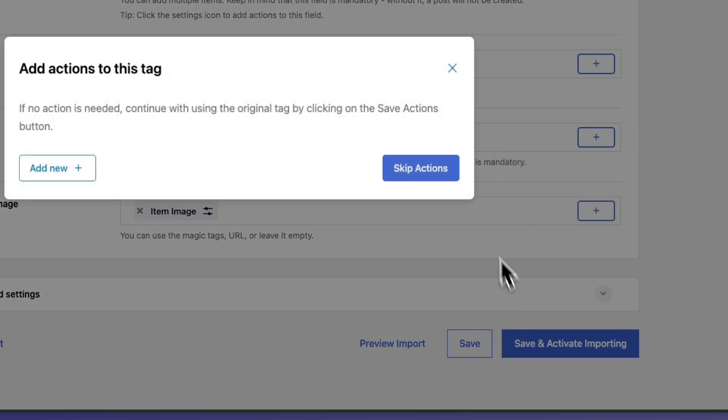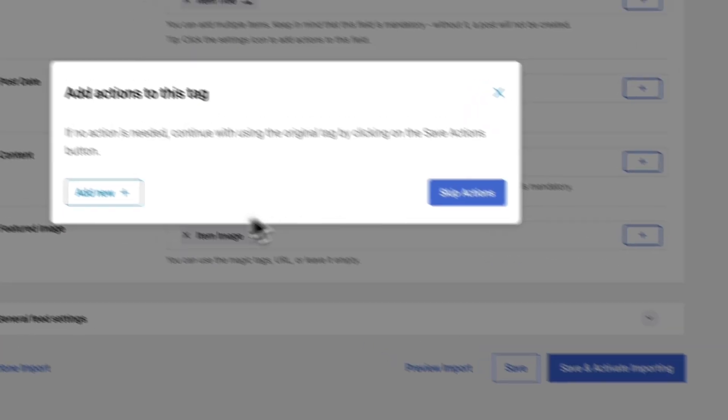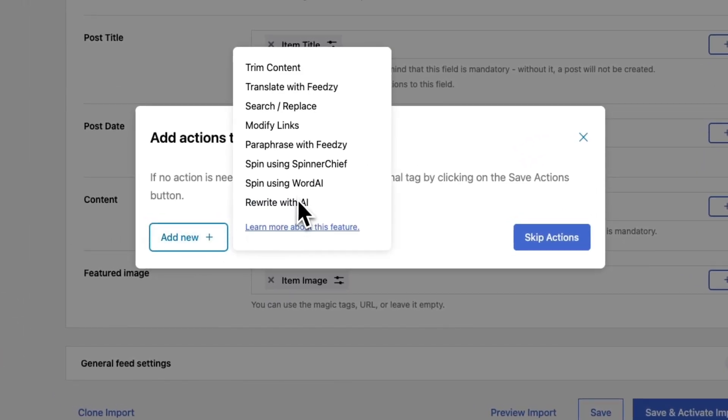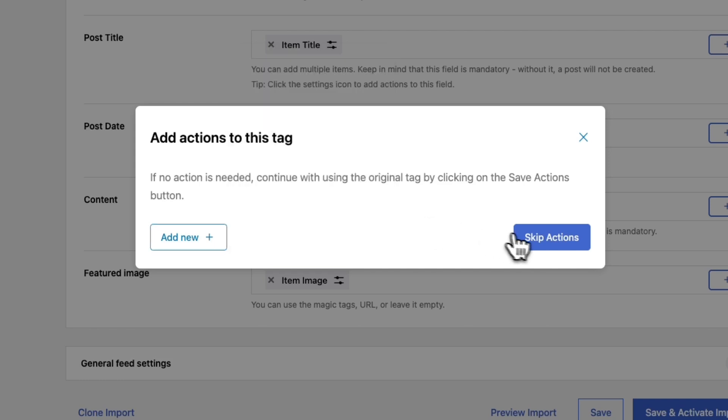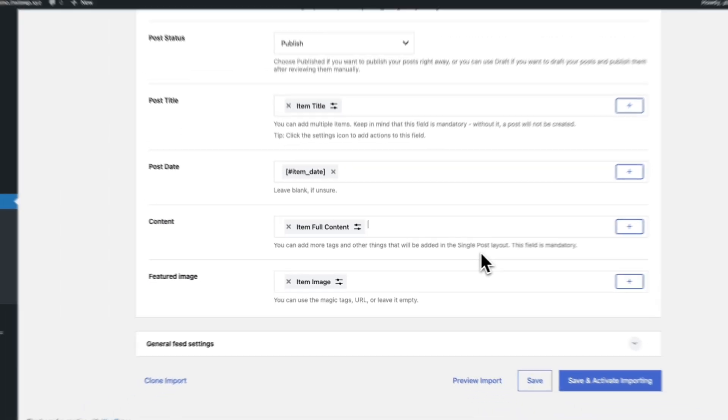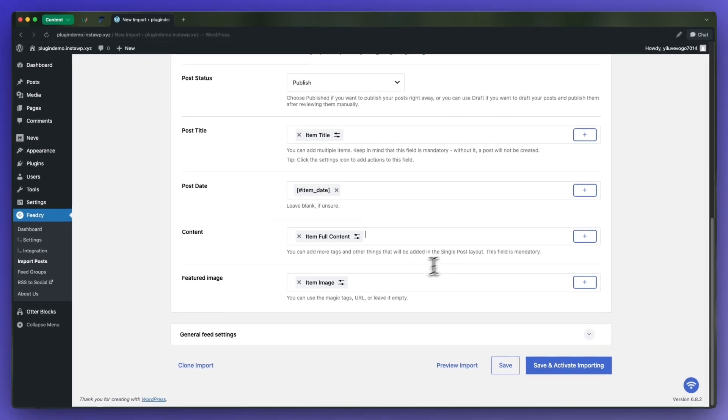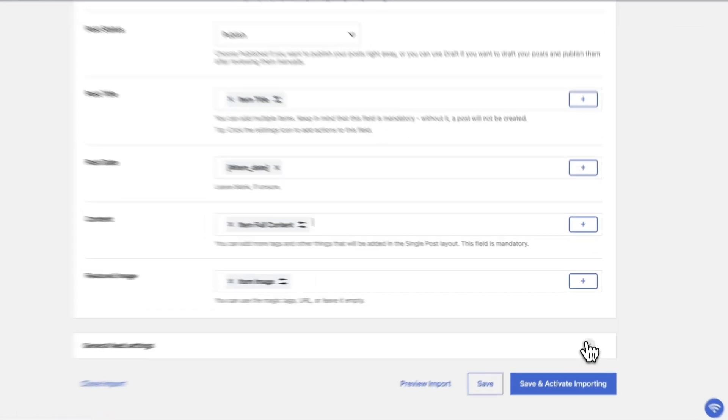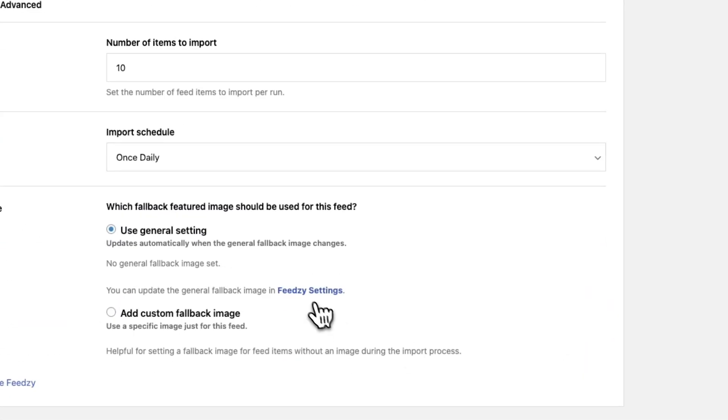If you want, you can add actions to your tag. Click on add new and select the action that you want to add. Since we don't need this, I'm going to go ahead and skip actions. Moving on, we're going to keep the default featured image option and we'll go to our general feed settings.